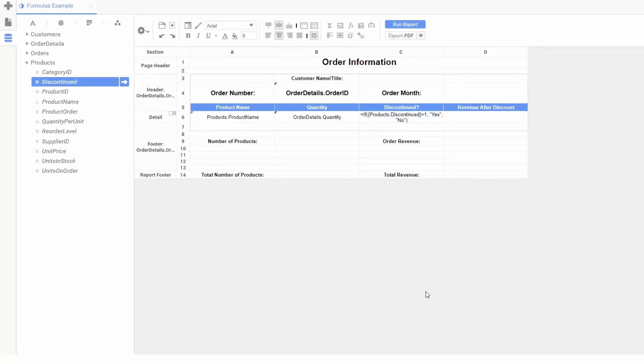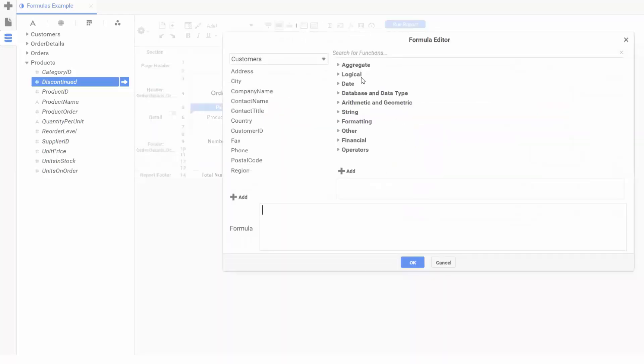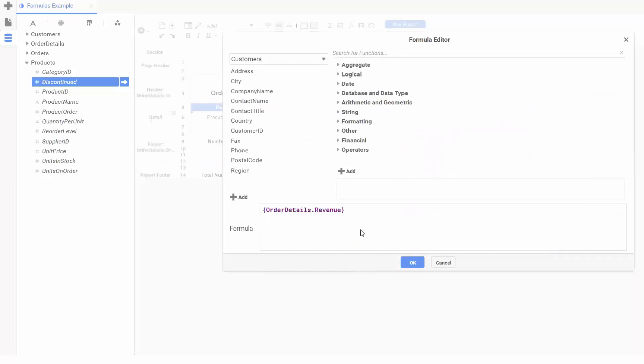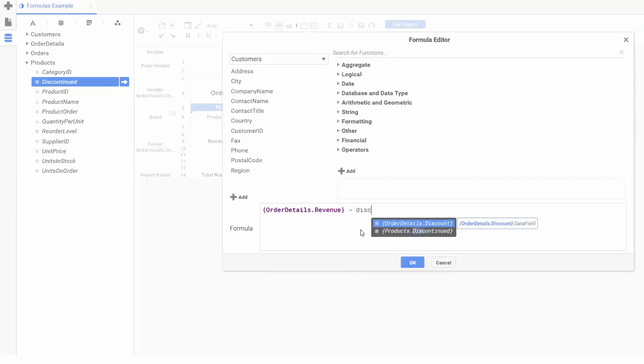For each product sale, we'll generate some revenue. However, to see the final revenue per product, we need to subtract any discount we provide from the revenue per product. We'll go into our formula editor here, and add the revenue field, and then subtract the discount field with the subtraction operator, like so.